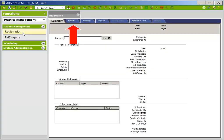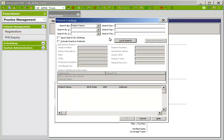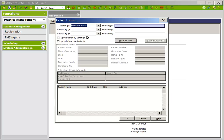In the Registration folder, there are five tabs. You will default to the Summary tab, which is where you will search for your patient by clicking on the binoculars. There are three recommended search criteria. First, we recommend you search by medical record number. Click the dropdown and find medical record number, then click in the search for field and type in the medical record number. Click local search.